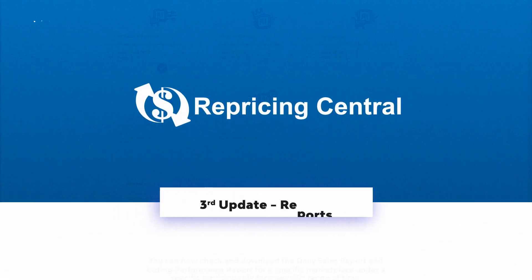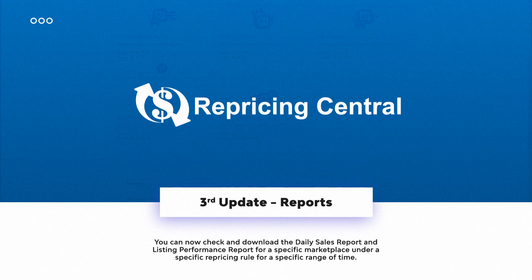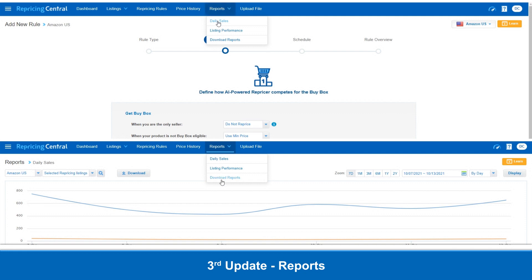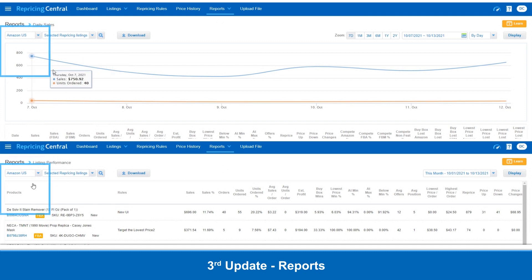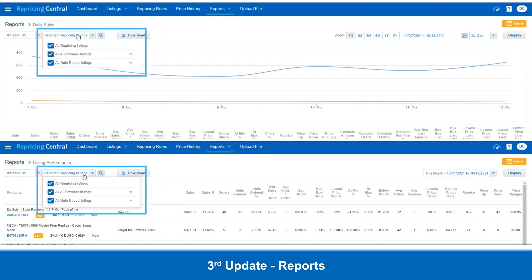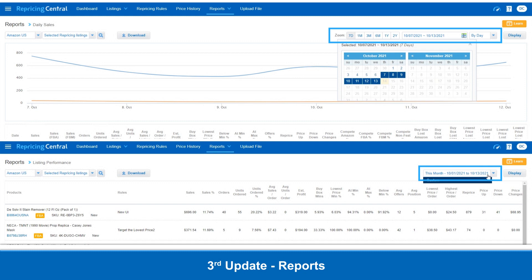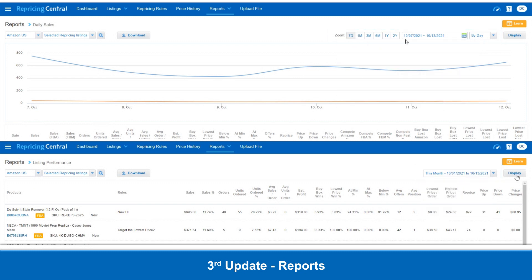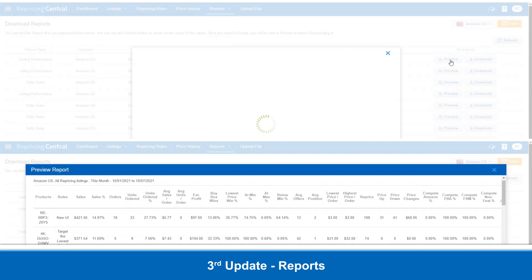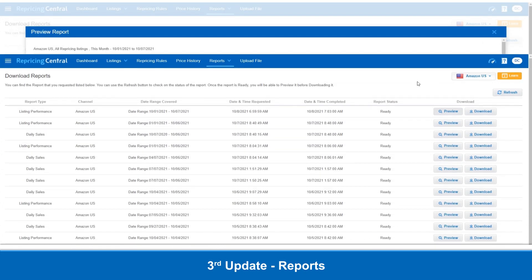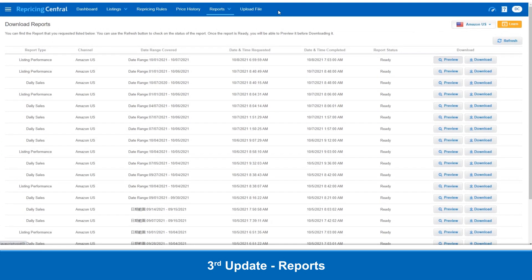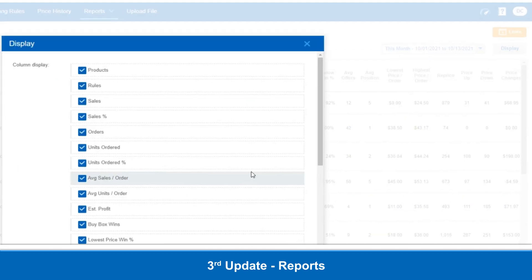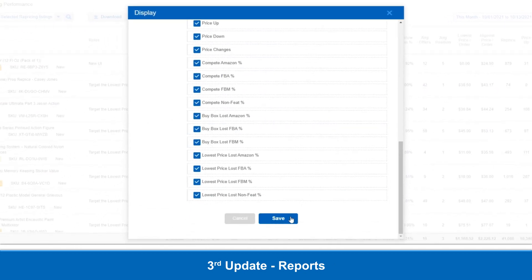Lastly, for a third update, we give you more insightful reports in a newly designed interface. You can now check and download the daily sales reports and listing performance reports for a specific marketplace under a specific repricing rule for a specific range of time. This way you can compare the historic results for a specific listing under a specific rule. Click Display on the top right corner to customize and include even more metrics for detailed reporting.